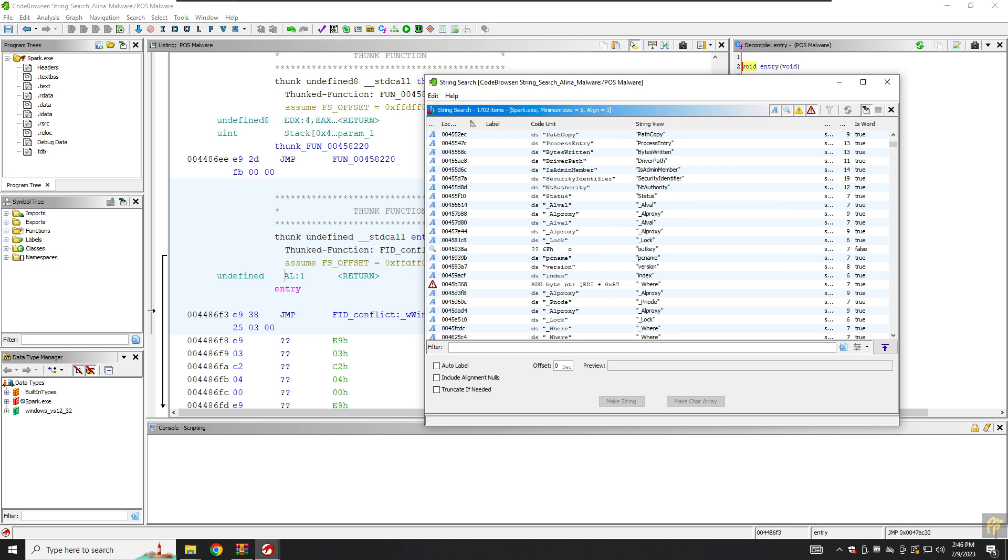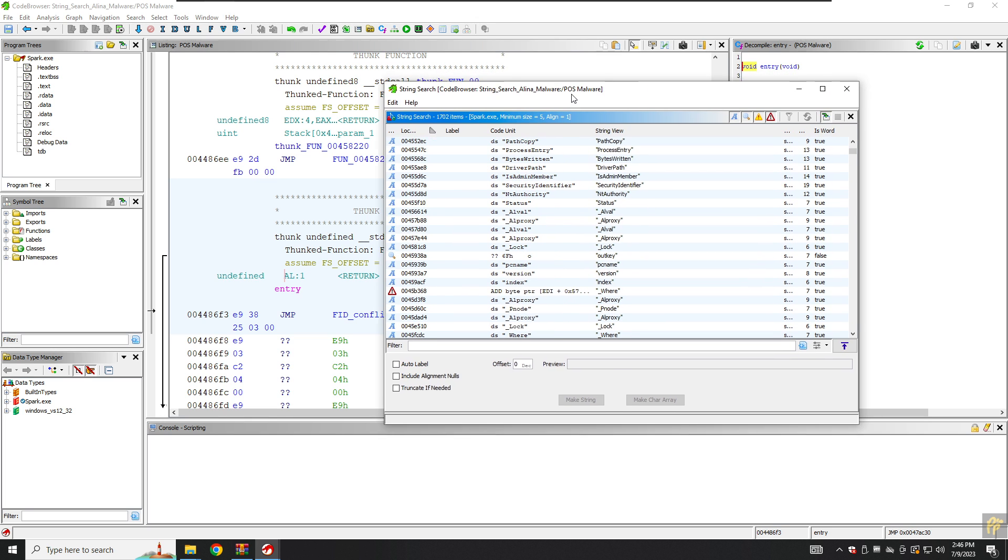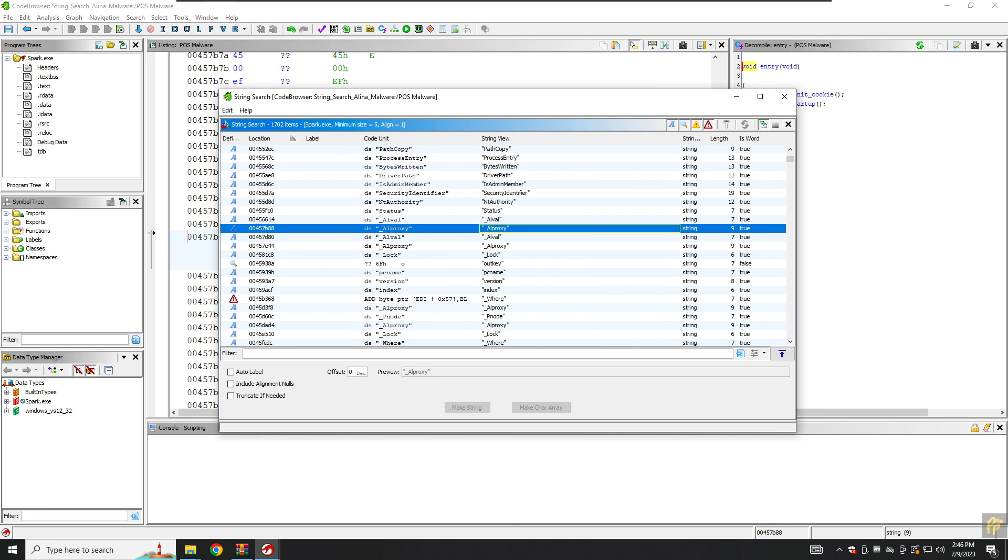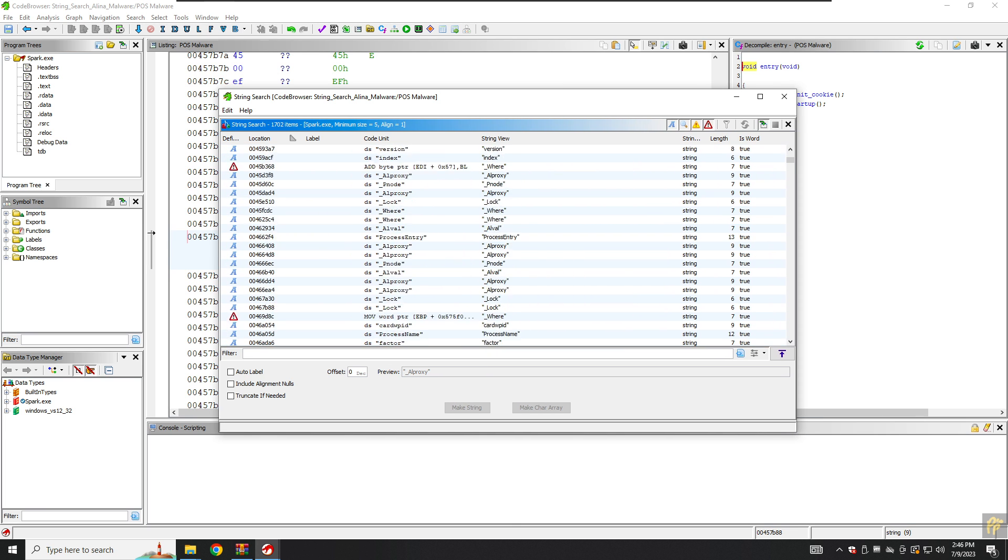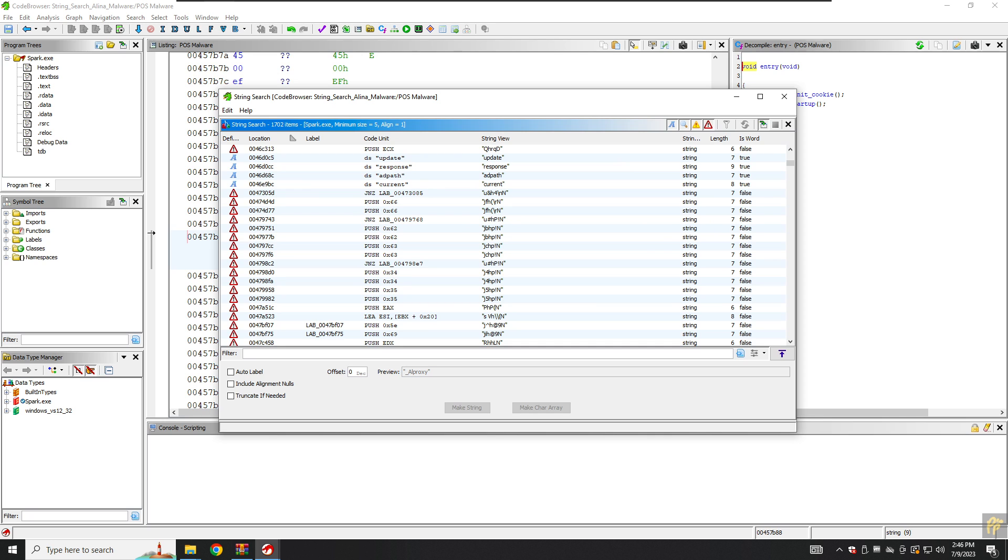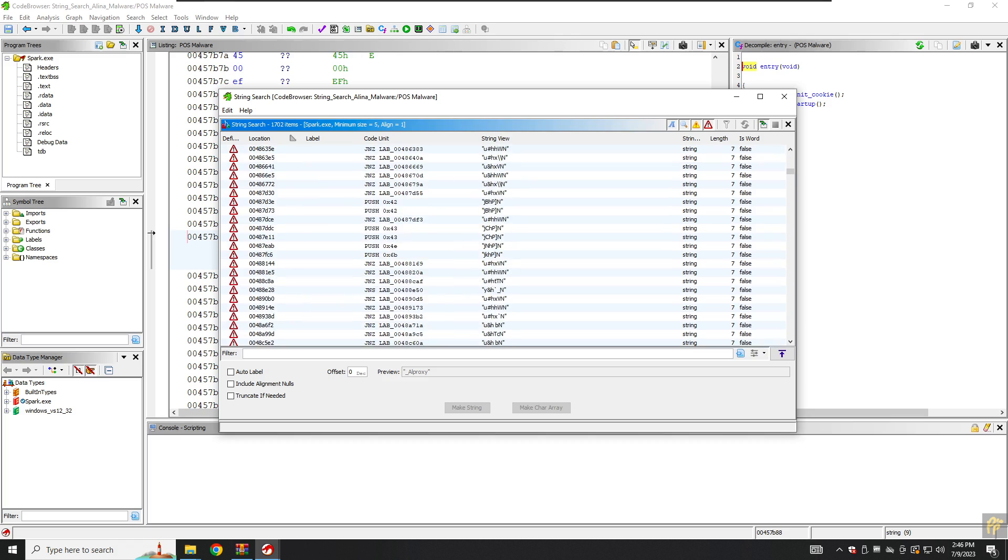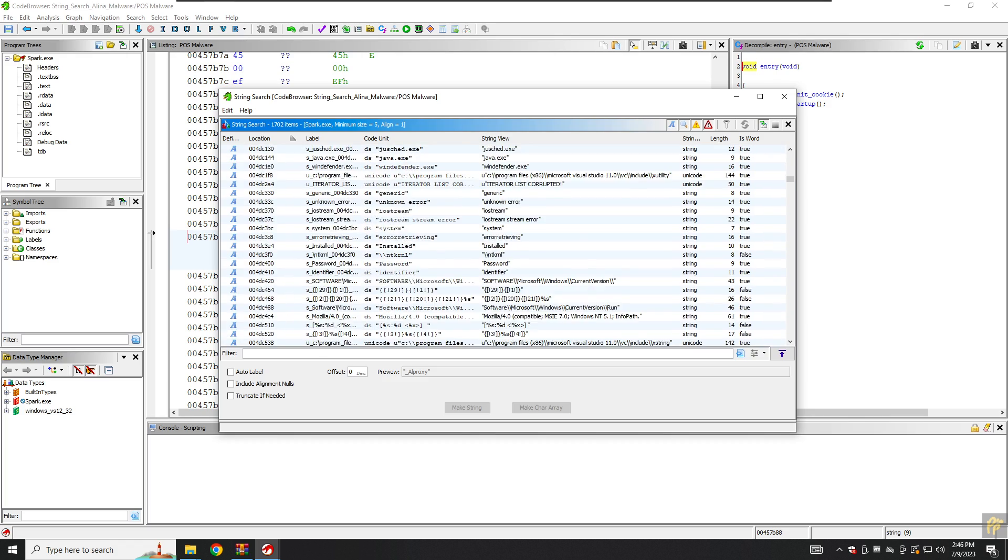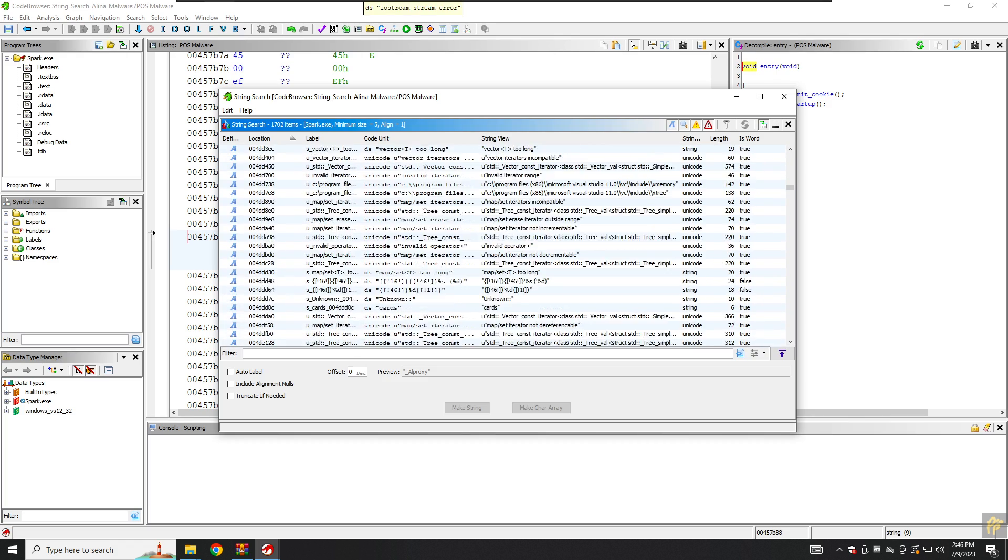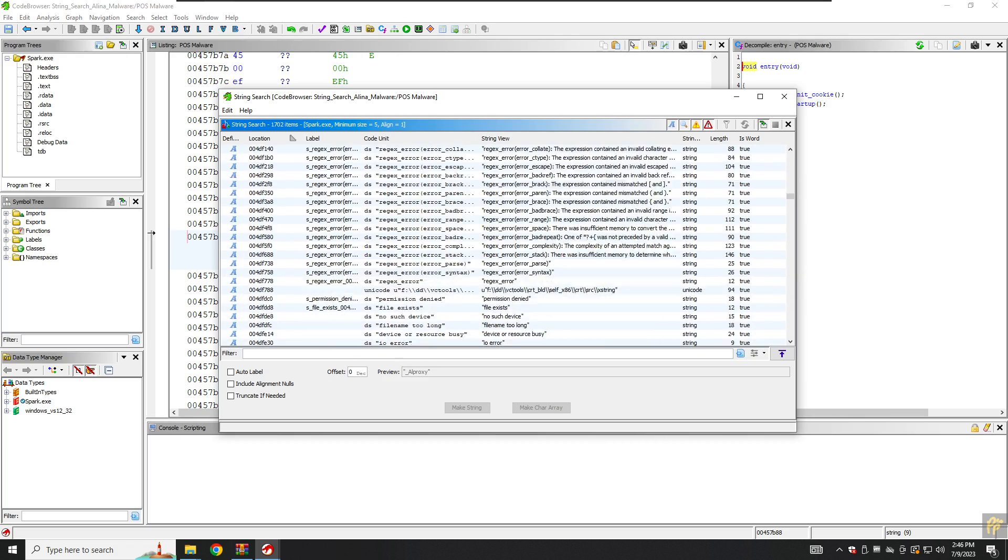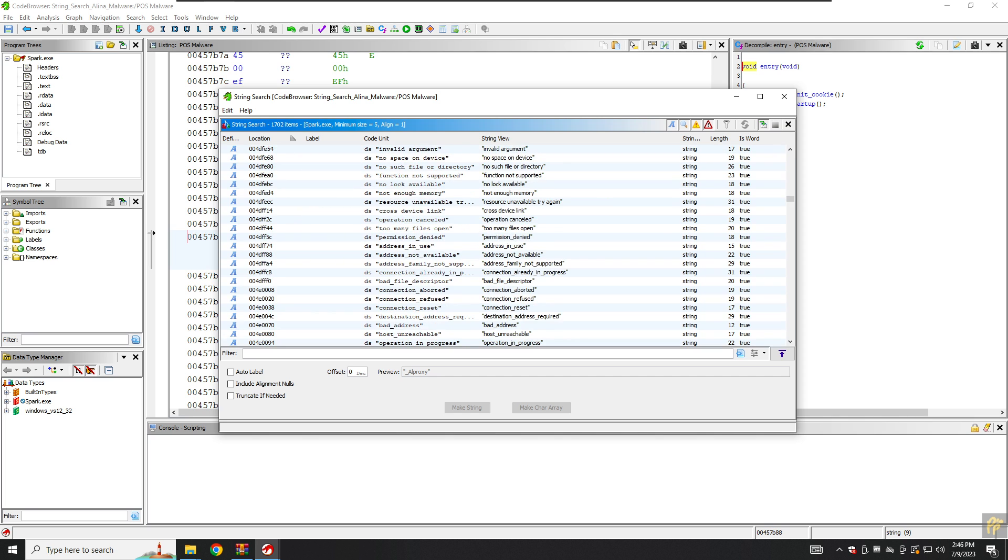Here as you can see we have several strings here, so we will go and find something interesting here.